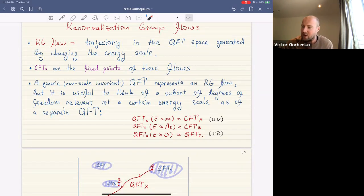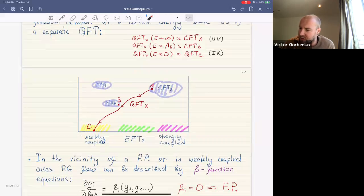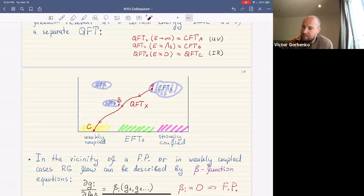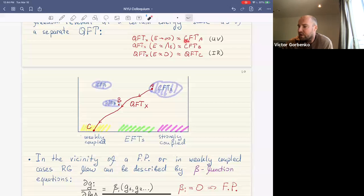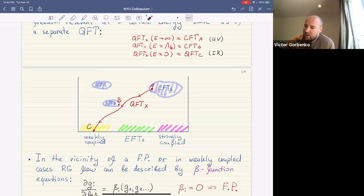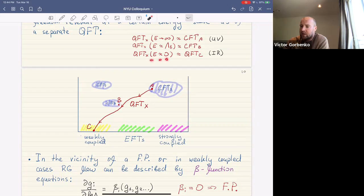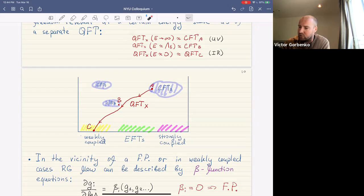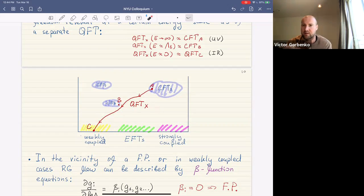This is why it is convenient to draw a particular QFT as a trajectory in the space of QFTs. For example, some quantum field theory X at very high energy can be very close to a fixed point CFT_A, then at intermediate energies Lambda_B it may resemble CFT_B, and then in the infrared it becomes some other QFT_C. We represent QFT X as an entire trajectory in this space.